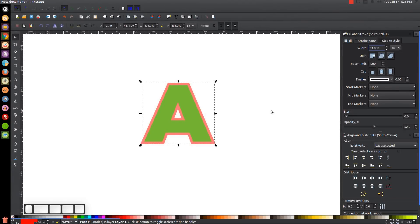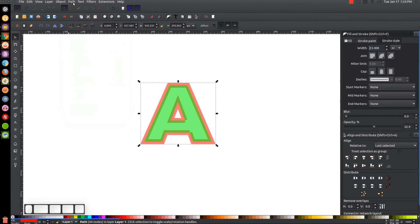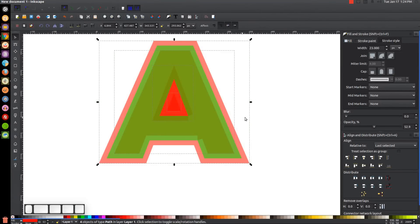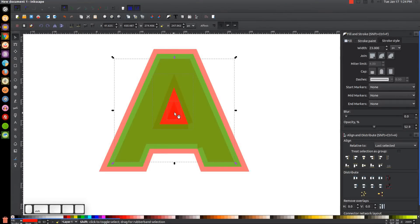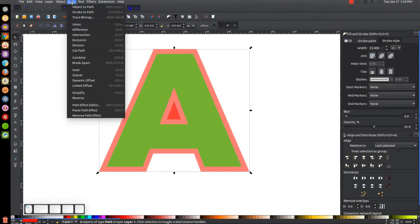Once we've done that, finalize it by going to Path > Stroke to Path, then Path > Break Apart. Zoom in over the selection. Hold Shift and click the outer red piece to deselect it, then hold Shift and click the innermost red piece to deselect that too. Press Delete to remove whatever is left selected, leaving just the large red piece and the small inner red piece. Then click the small red piece, hold Shift and click the larger one, and go to Path > Difference.